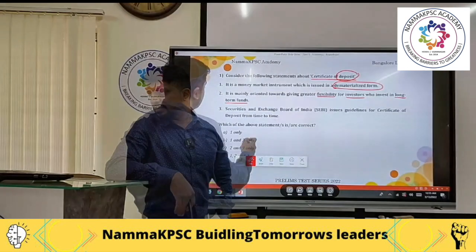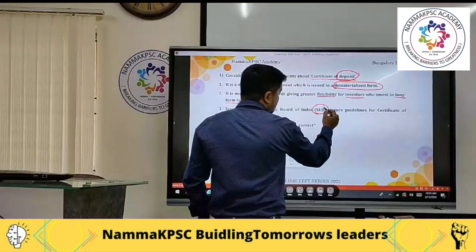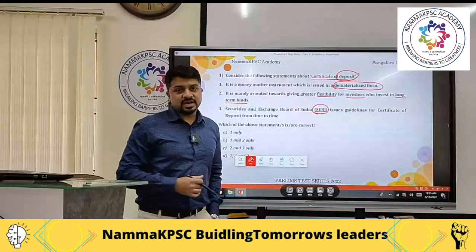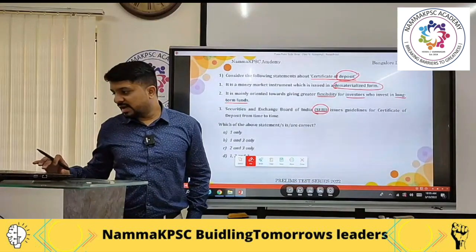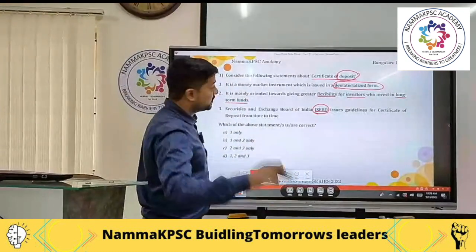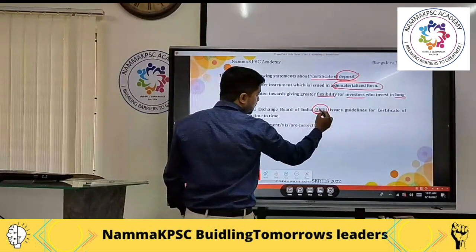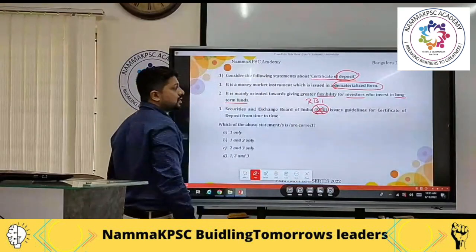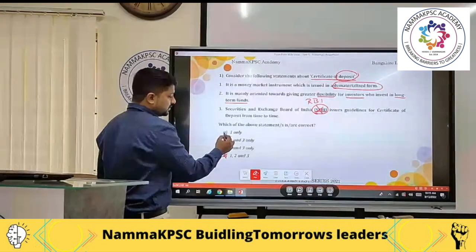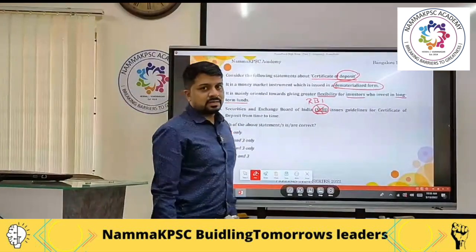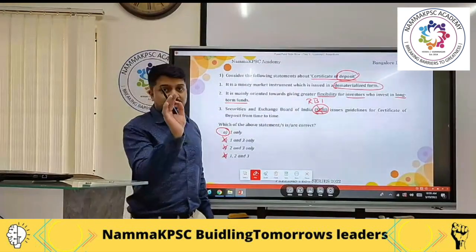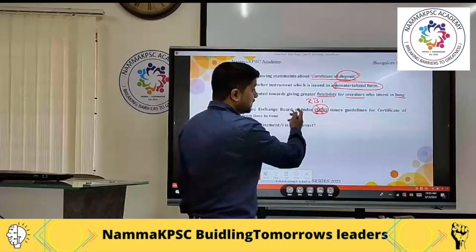The third statement says SEBI issues guidelines for certificate of deposits. If you know that certificate of deposit guidelines are issued by RBI, not SEBI, you can use the elimination method to rule out options B, C, and D, leaving option A as the right answer. This is easy if you know that RBI, not SEBI, issues these guidelines.